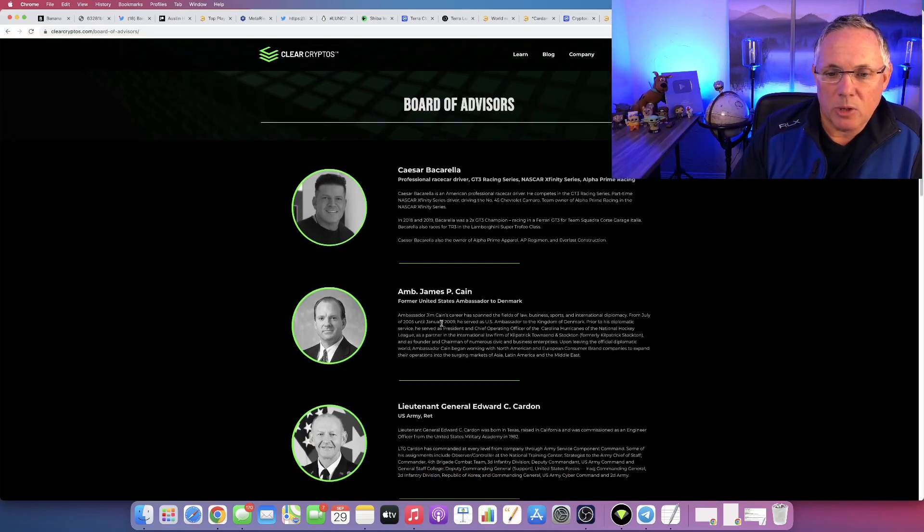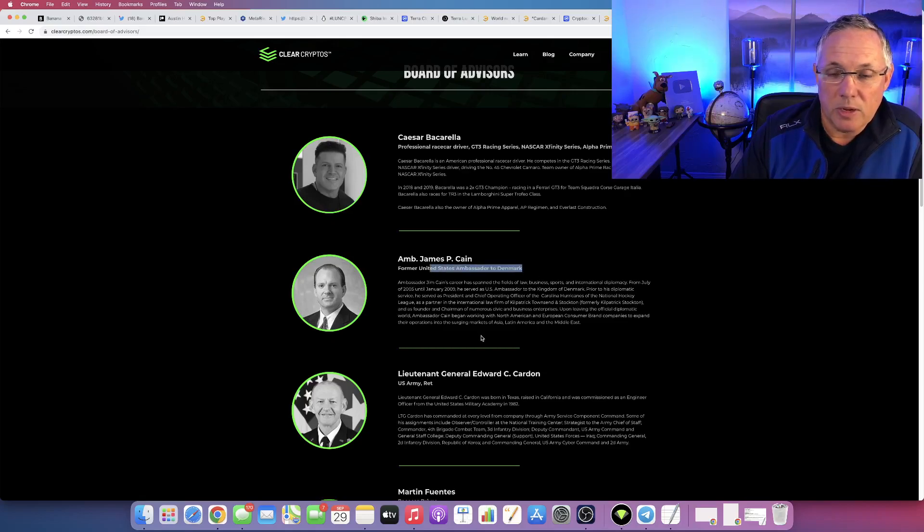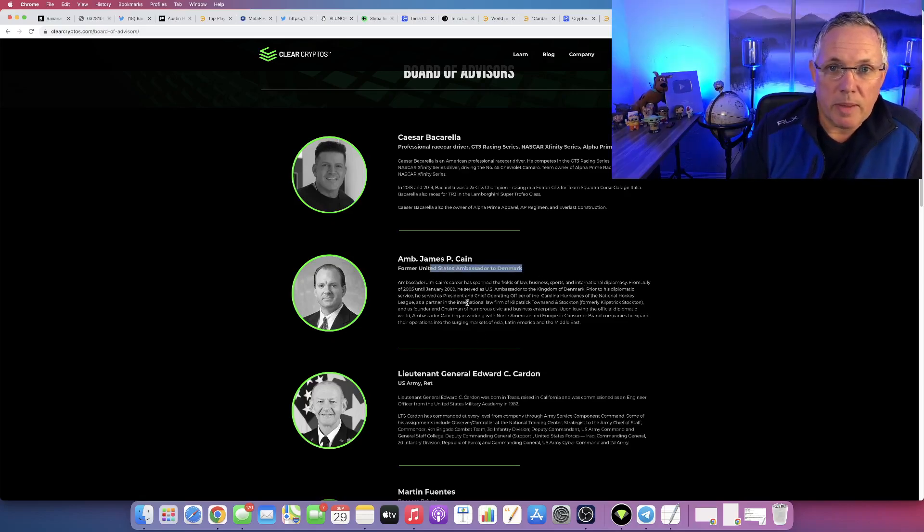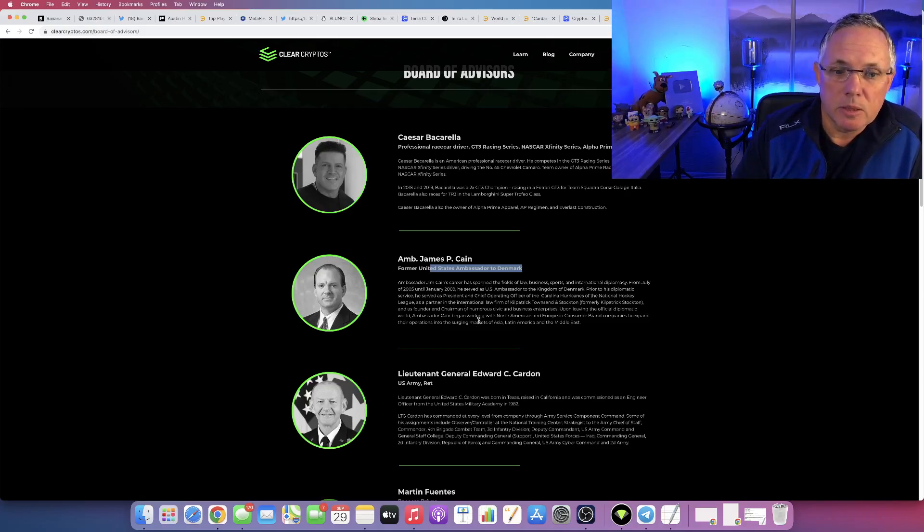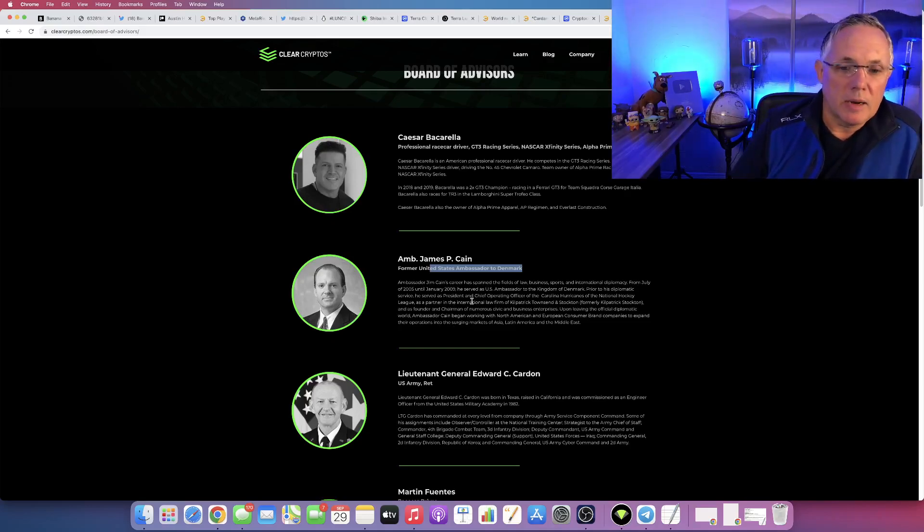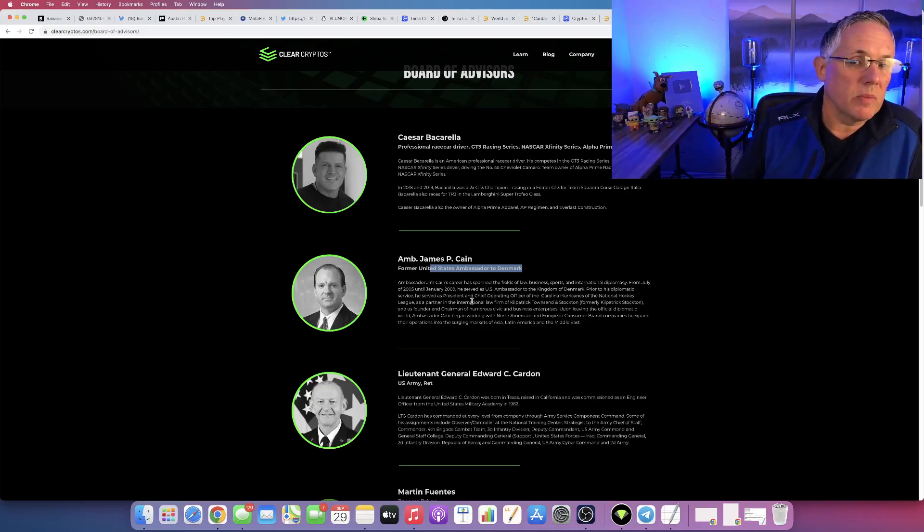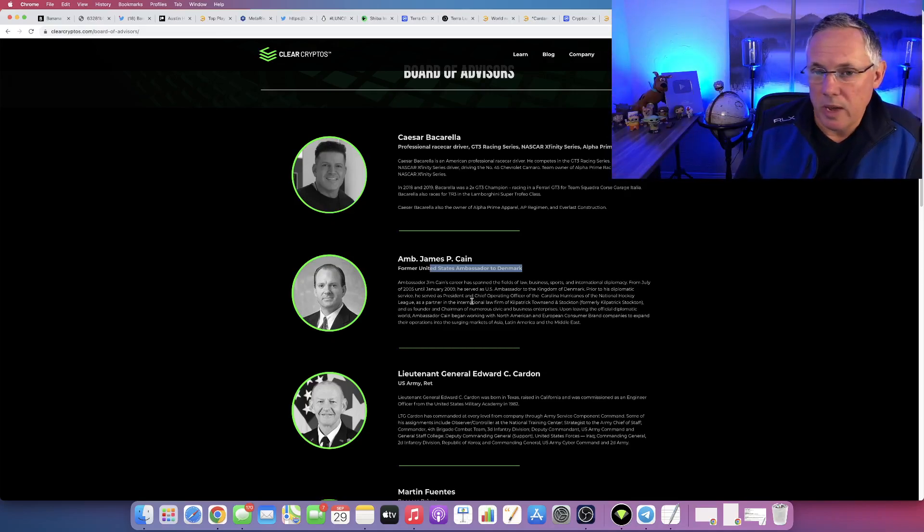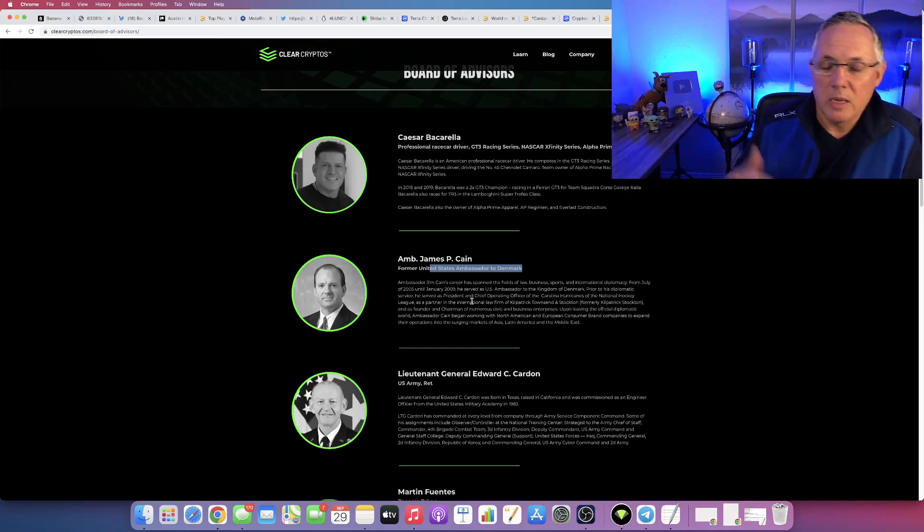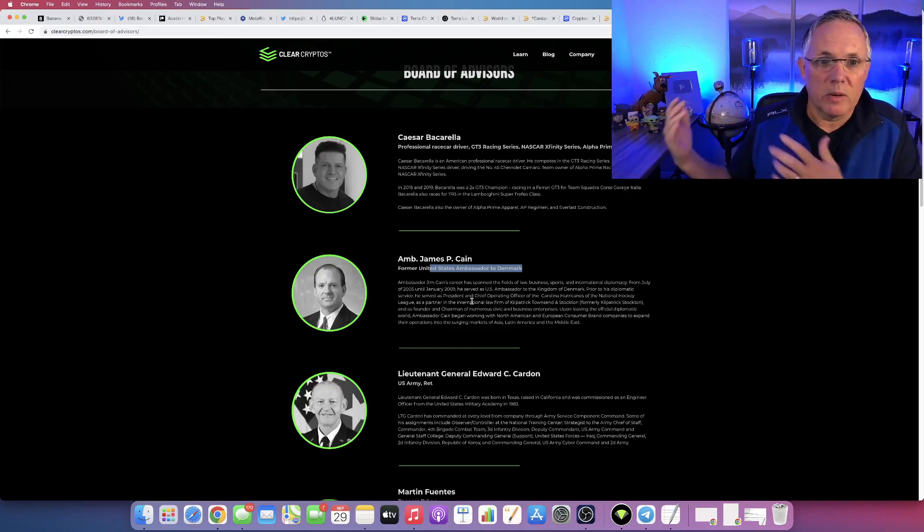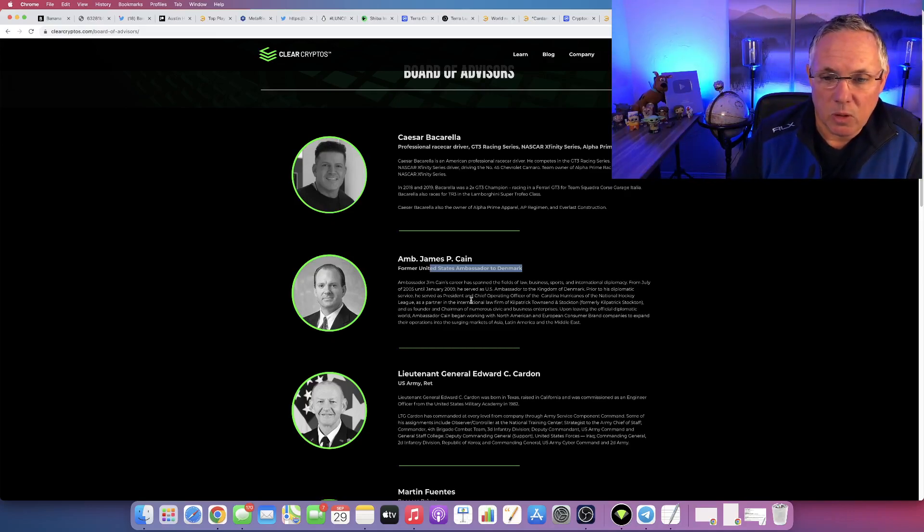Ambassador Jim Kane, former United States Ambassador to Denmark. Who has an ambassador on their Board of Advisors? Clear Cryptos does. Personally met Ambassador Kane, talked with him. Fantastic guy. Gonna have him on my channel at some point in the future to do an AMA and just to talk with him about his background and why he got involved with Clear Cryptos.